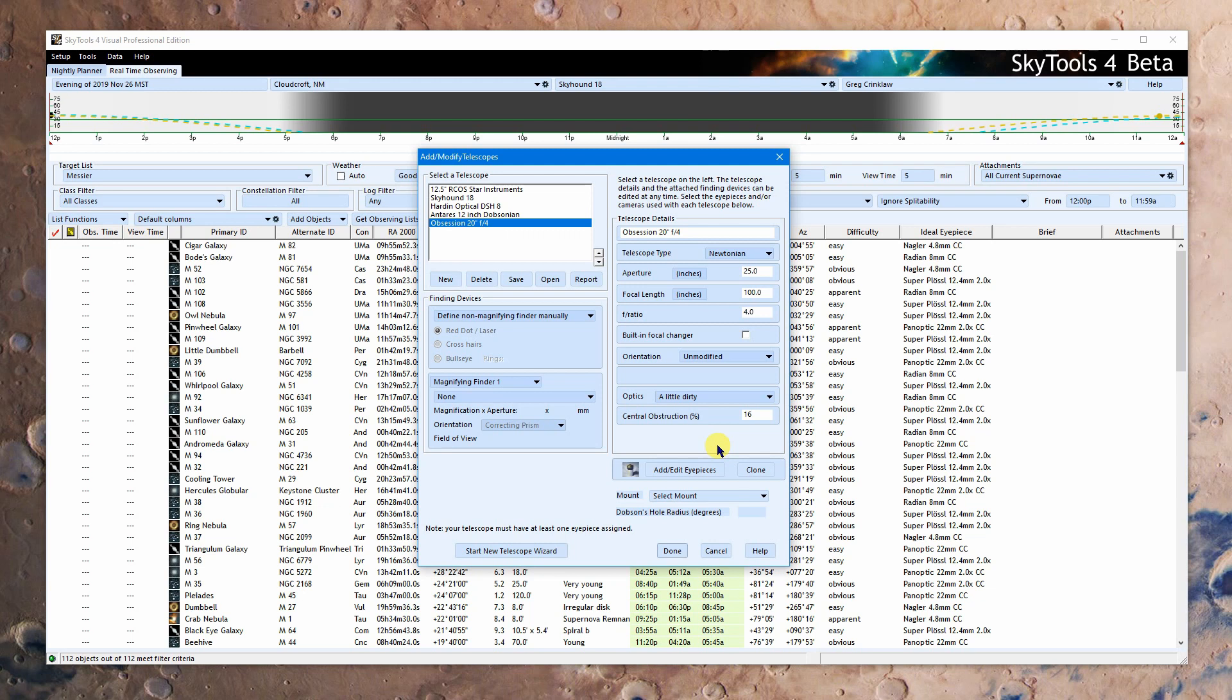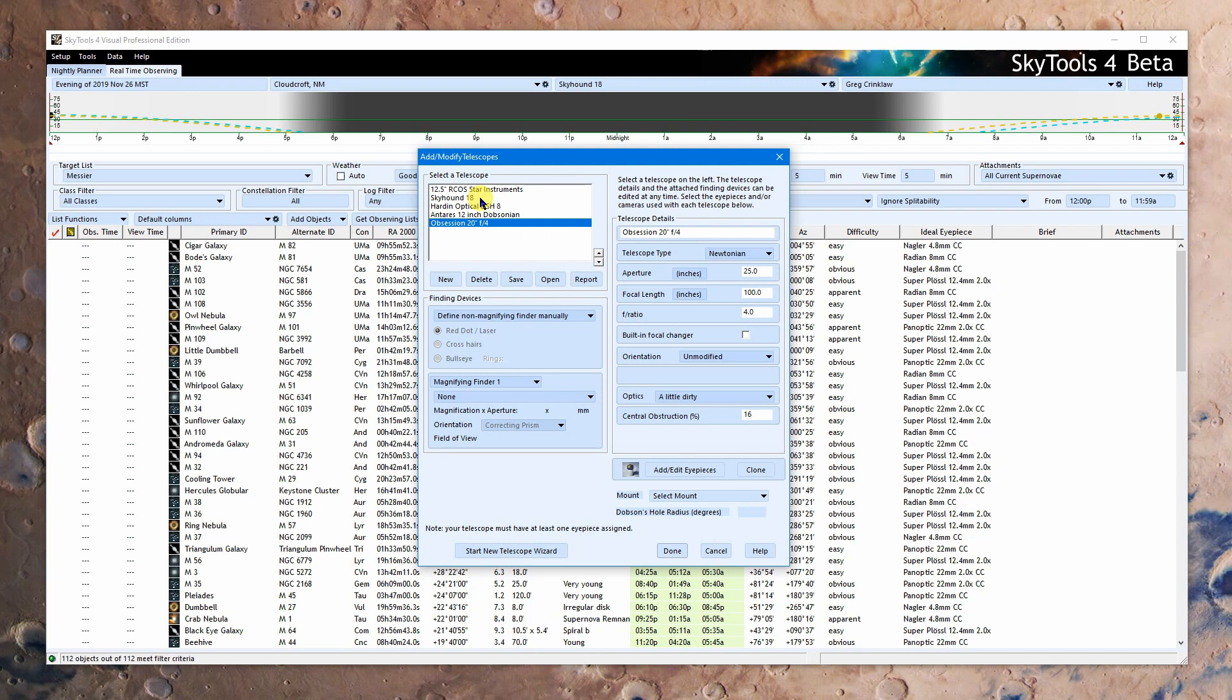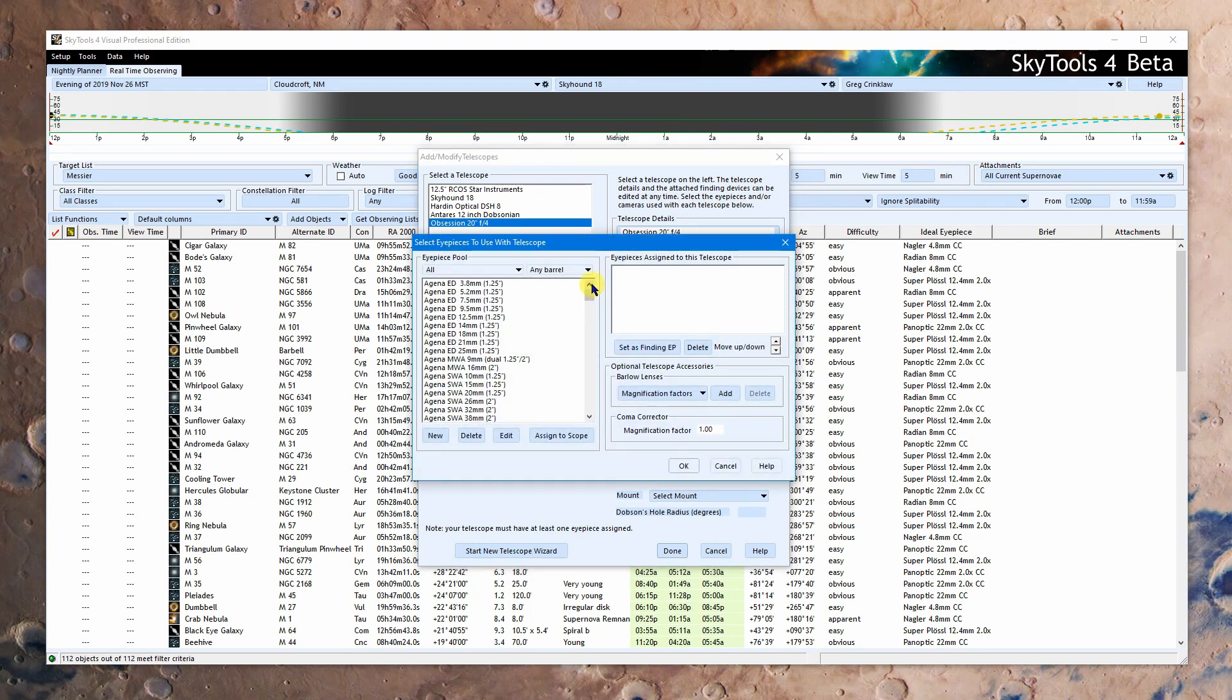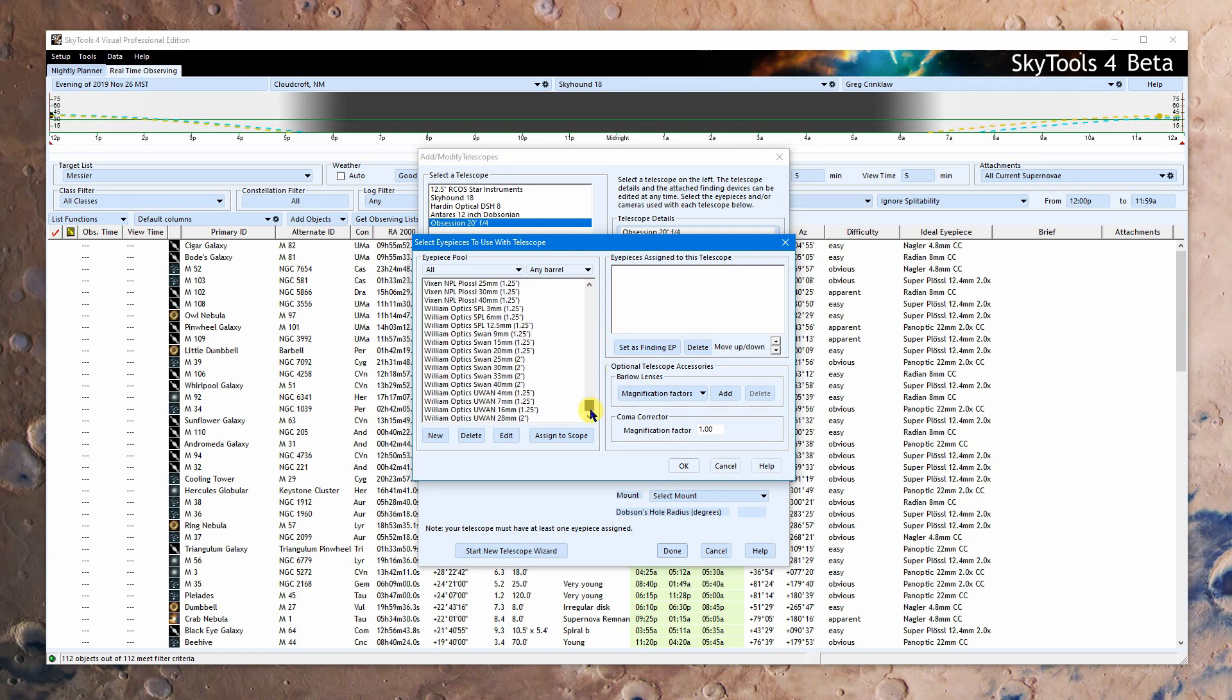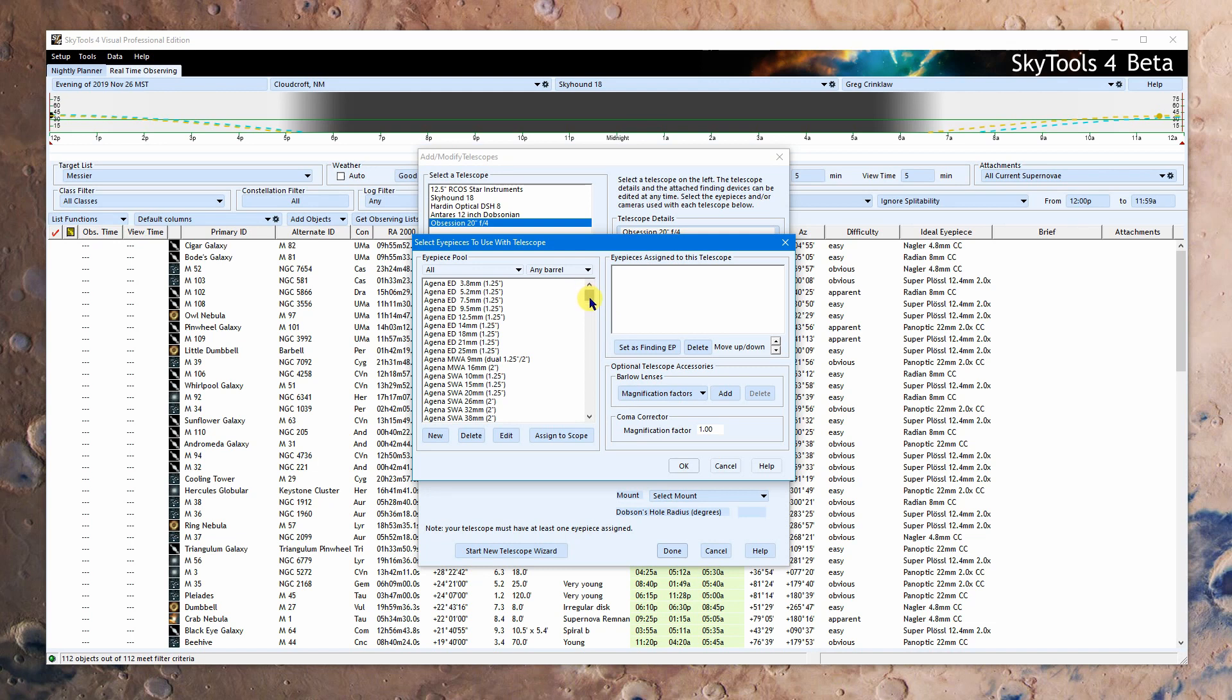So now we want to add eyepieces. And we click the add eyepiece button here. There's another feature that's not quite ready for primetime. What we're going to be able to do is clone a set of eyepieces from one telescope to another. That way you don't have to enter them all separately. Right now you're going to have to enter them separately. So we're going to click add, edit eyepieces. This is going to look familiar. The difference is, there's a lot more eyepieces here in the pool.